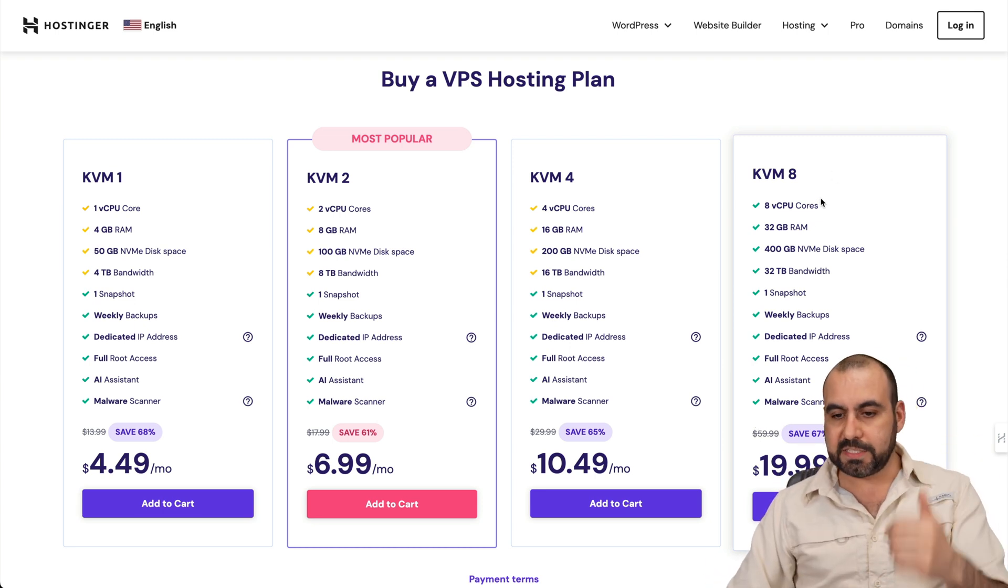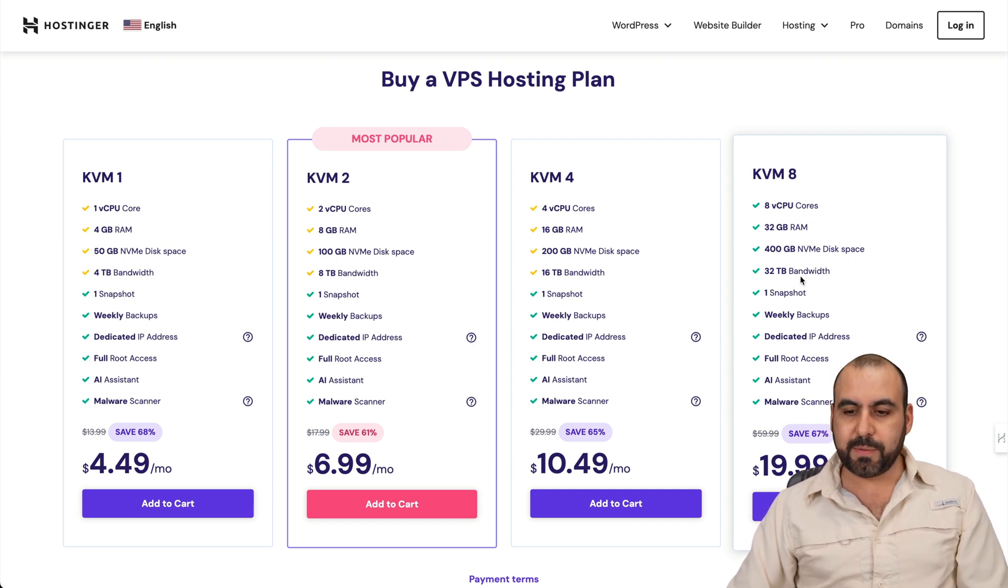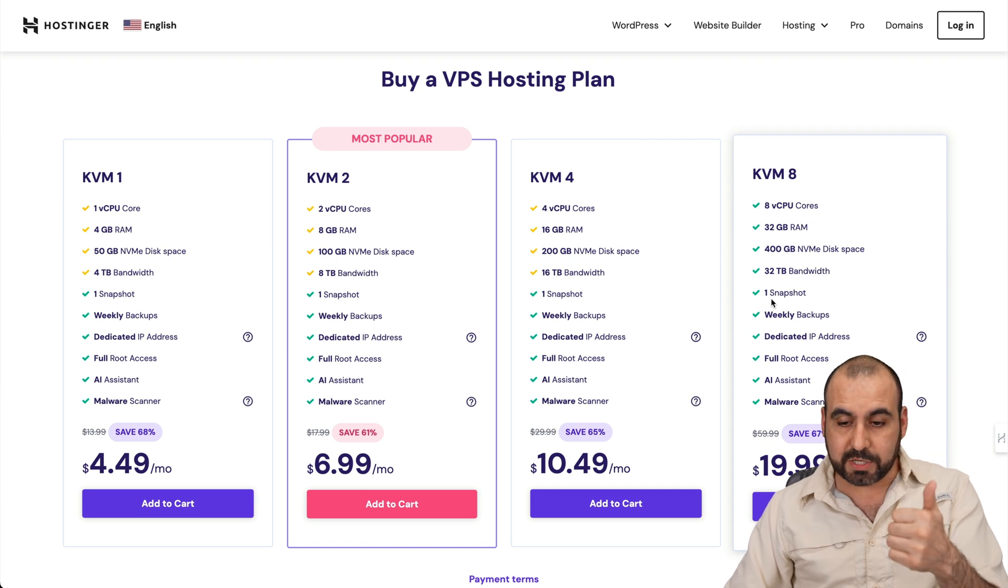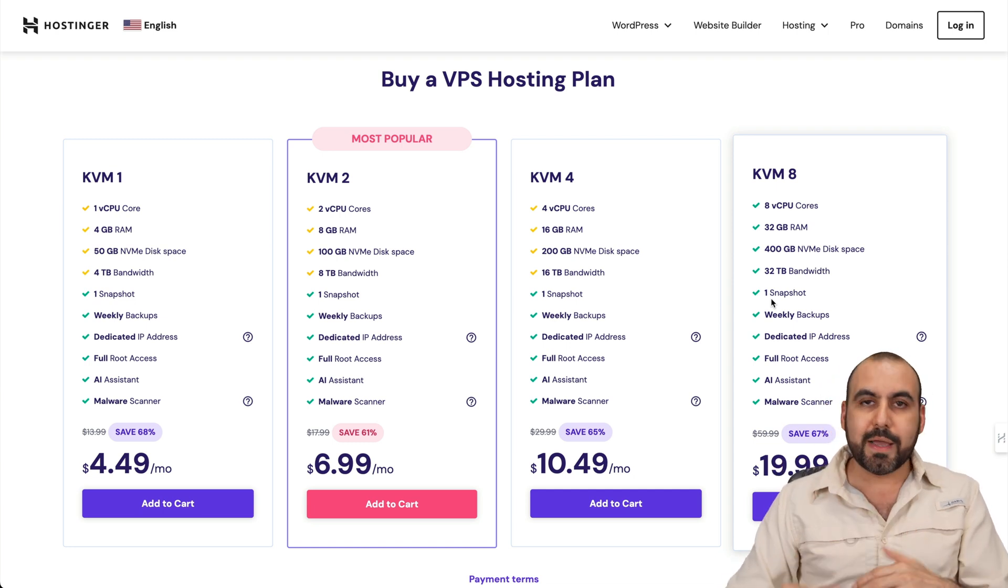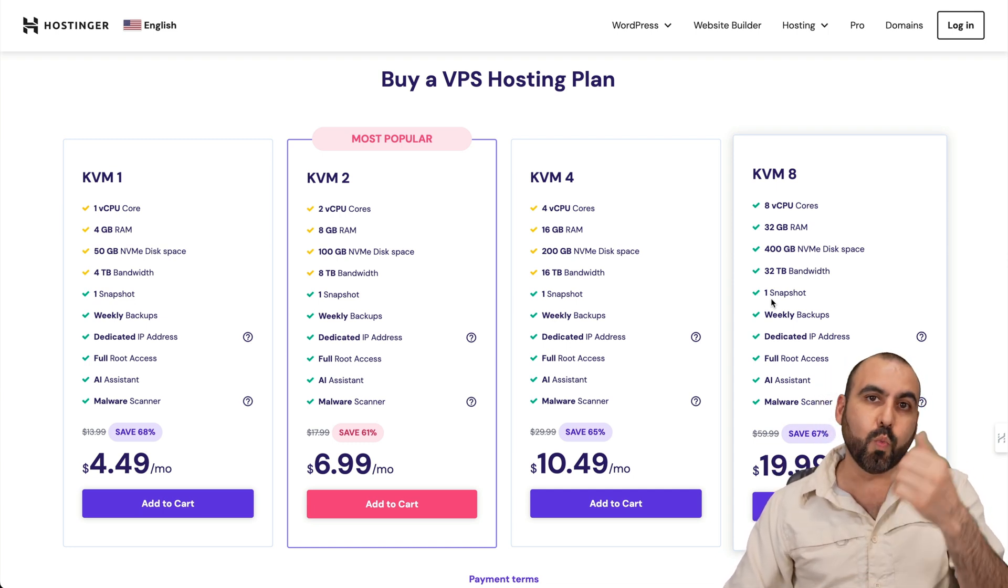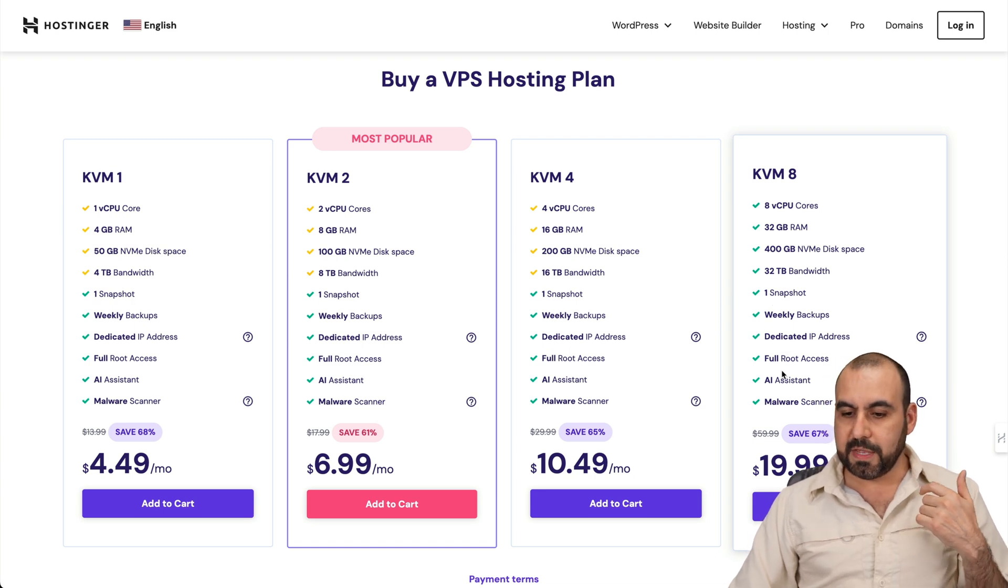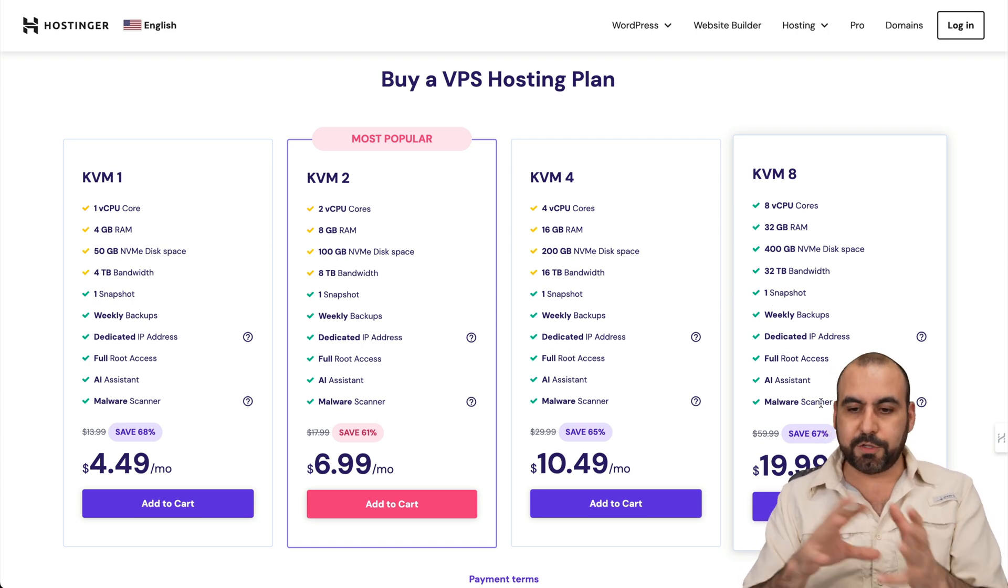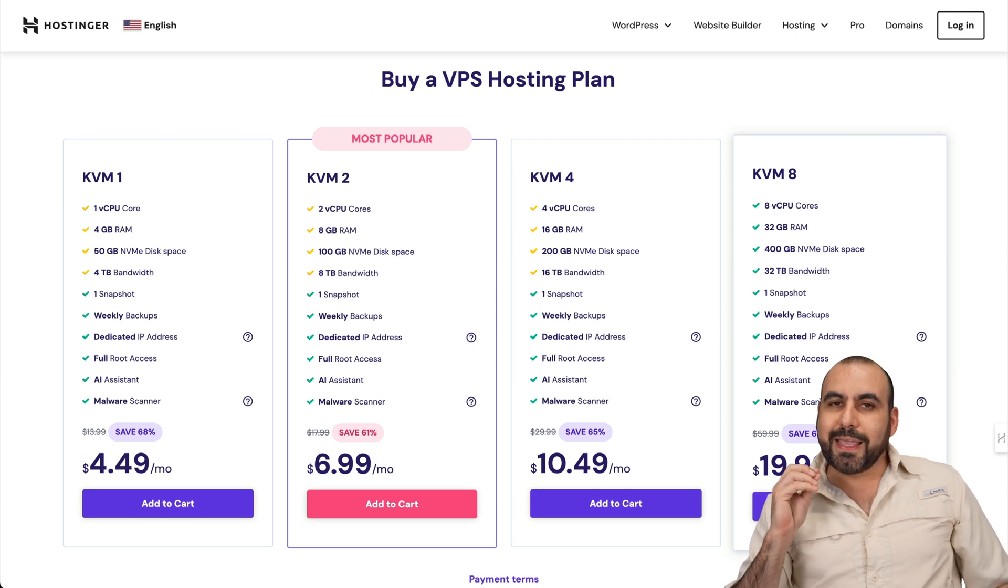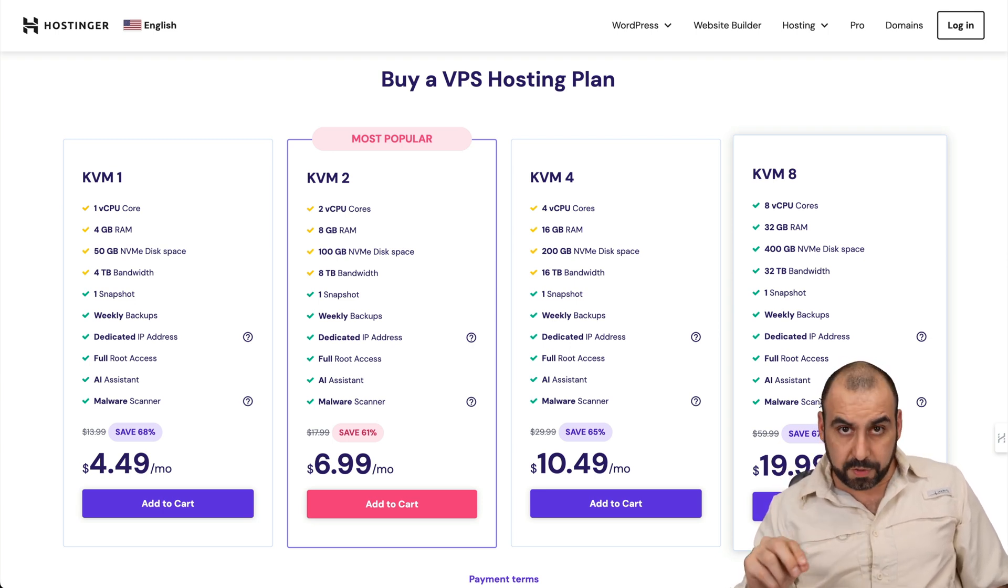So $115 plus an additional for the snapshot. In terms of Hostinger, you're going to pay, let's just say the regular price is $60 for this. So it's half the price for more features. You're going to get 8 CPU cores, 32 gigabytes of RAM, 400 gigabytes of NVMe disk space, 32 terabytes of bandwidth. You get one snapshot included. So you can go ahead and delete it and create a new one. And it won't charge you additionally like you would on Vultr. Then you have the malware scanner that's included.